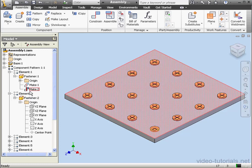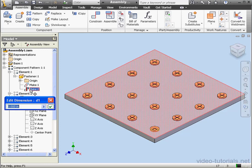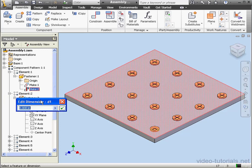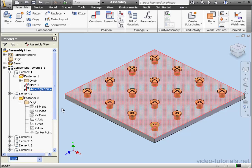Let's double-click on Mate 2, and let's adjust the offset distance to, let's say, half an inch. Accept. And now all of the fasteners have moved.